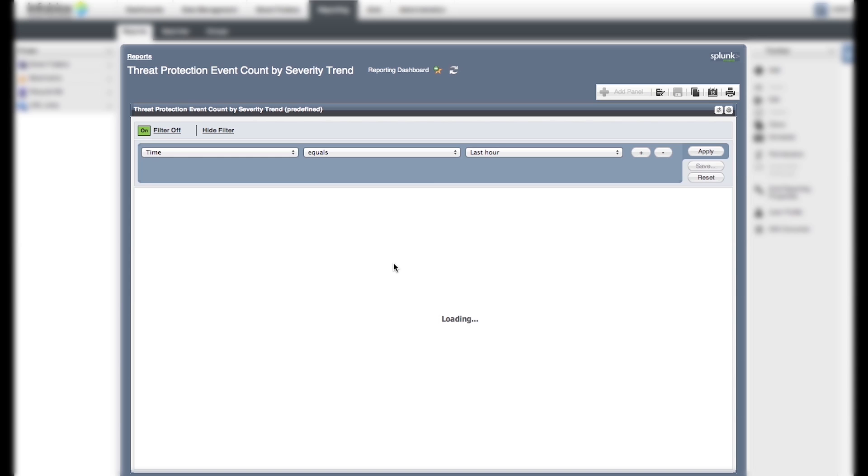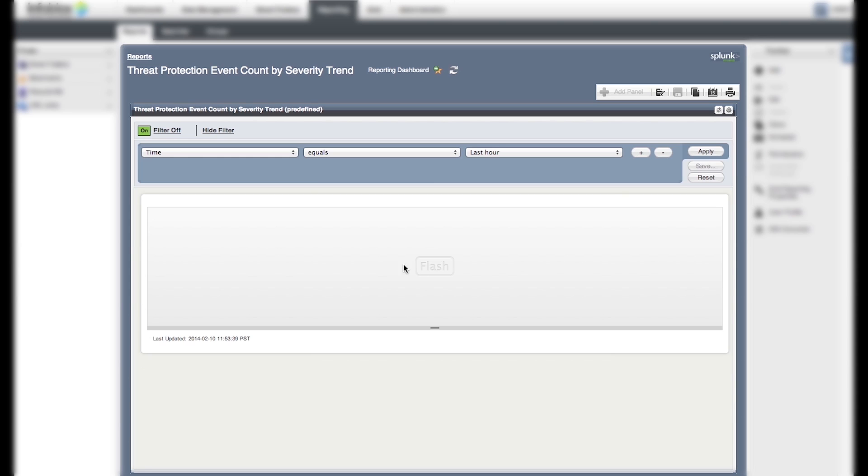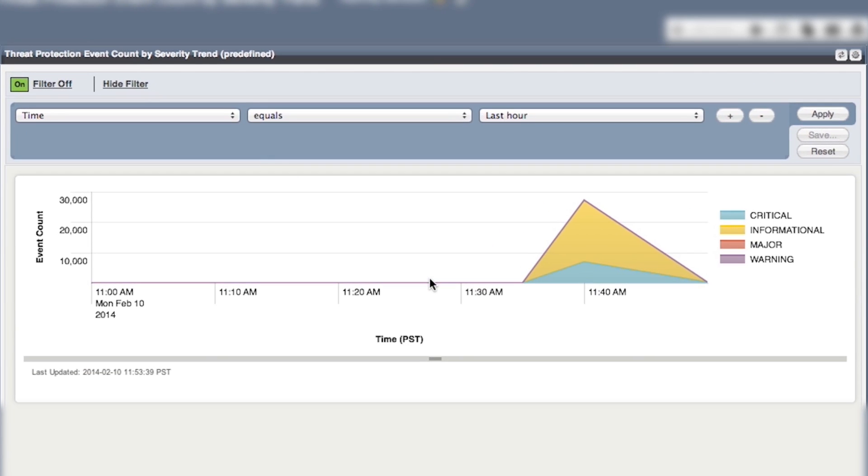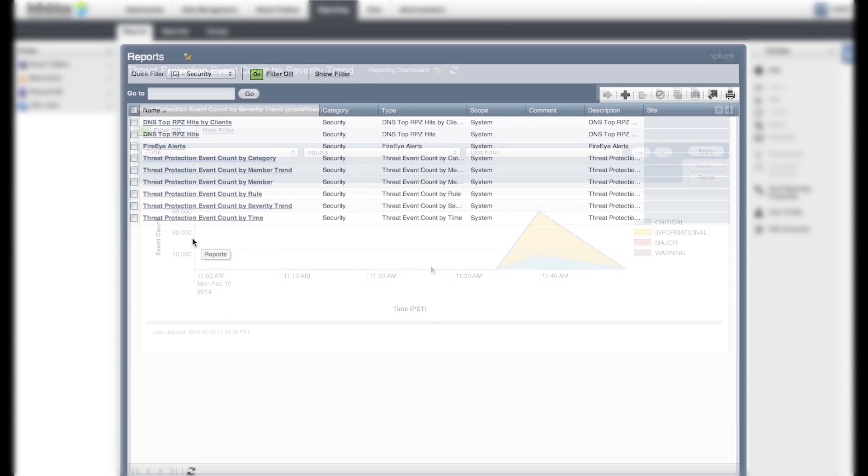The events are categorized by critical, information, and warning. You can also use filters to get specific information you want in this report.